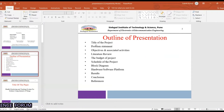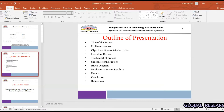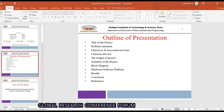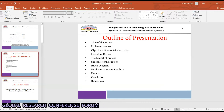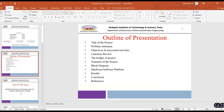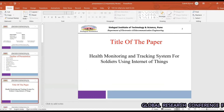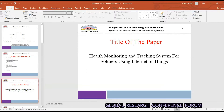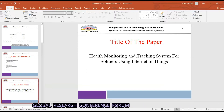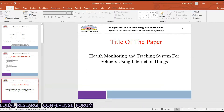The outline covers: title of the project, problem statement, objectives, associated activities, literature review, budget, schedule, block diagram, hardware, software platform, results, conclusions, and references. The title of the paper is: Health Monitoring and Tracking System for Soldiers Using Internet of Things.